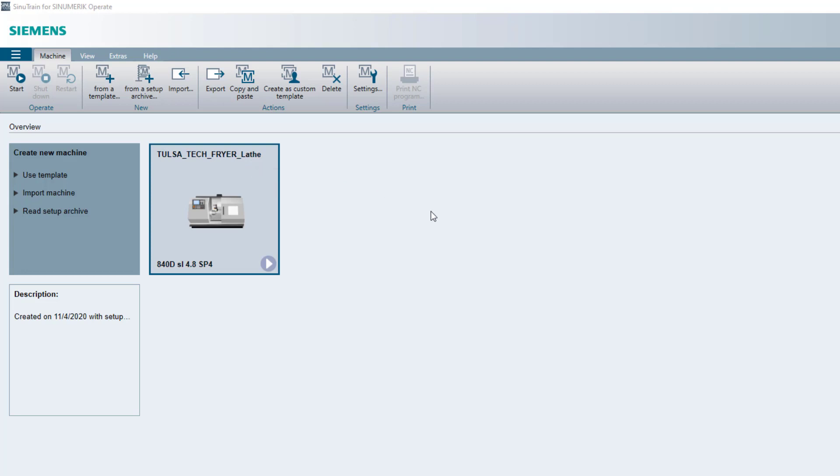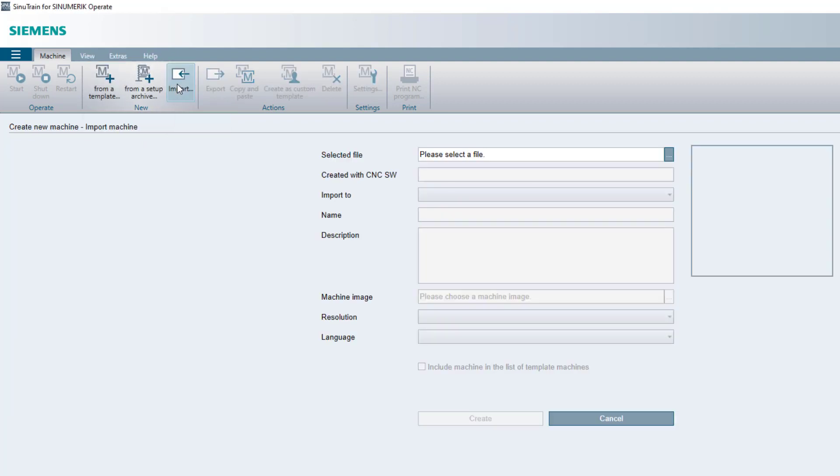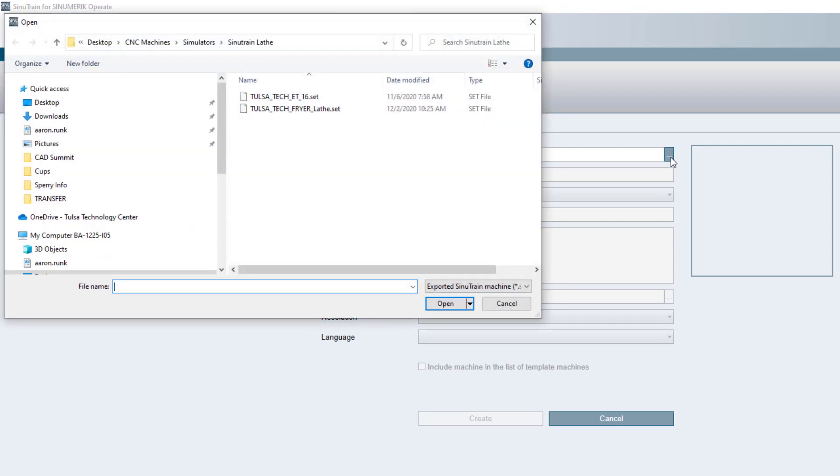But what I want to do is I want to import a new machine. So if it's not in my template, I'm going to go to import. And what happens is it's going to ask me to select a file. So when I hit select the file,